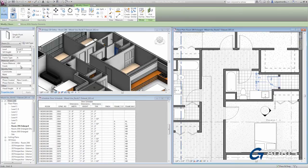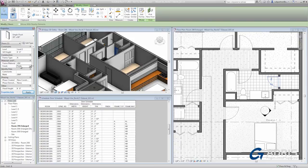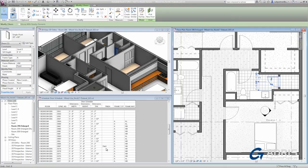And simply type in a value directly on the properties palette, such as paint for the finish. Notice that that finish information immediately fills in on the schedule.